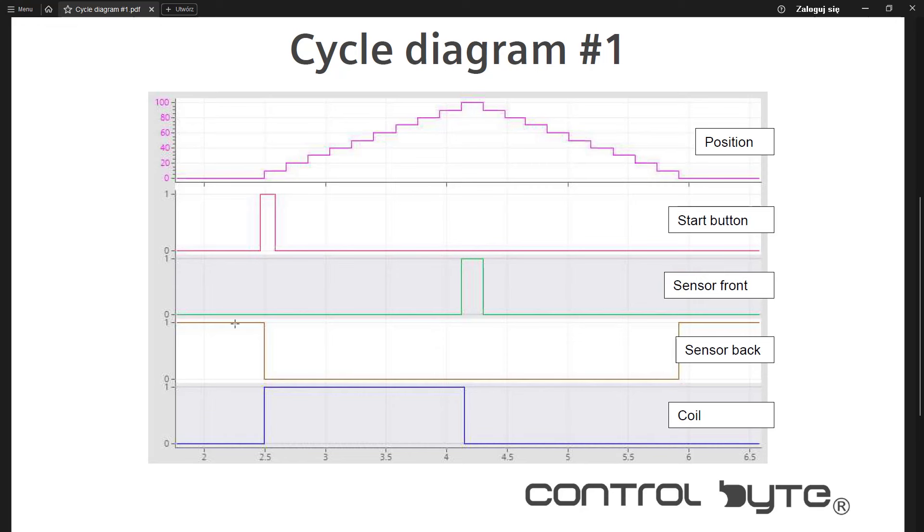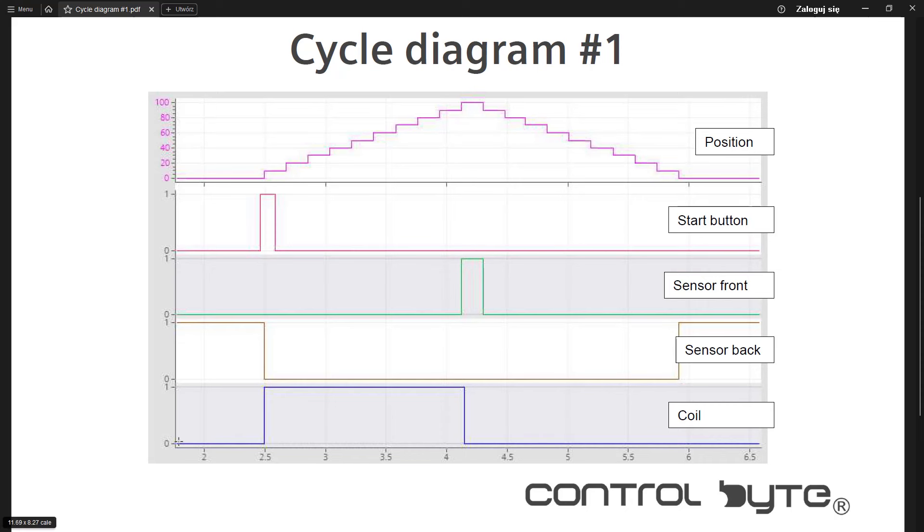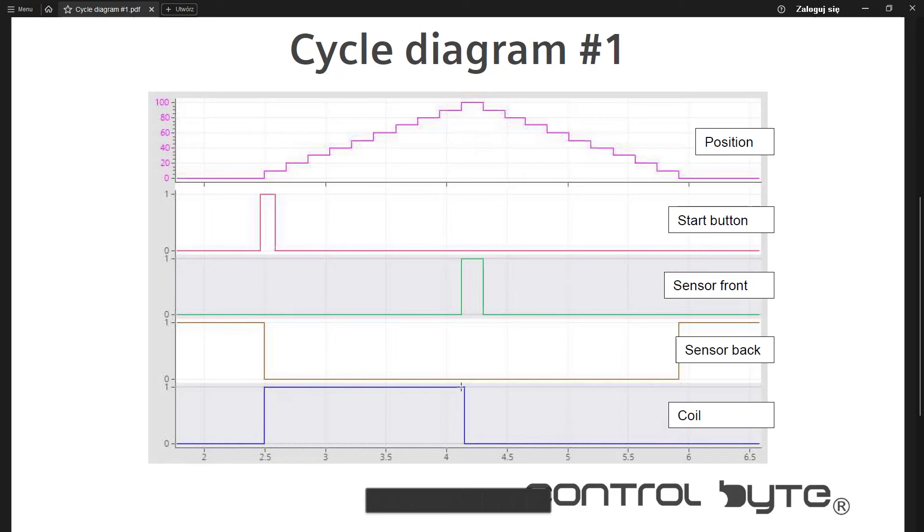Firstly, the back limit sensor is activated and when the extension of the cylinder starts, the back sensor is deactivated. And at the end you can see the trace for the coil. The coil is activated only for this period.